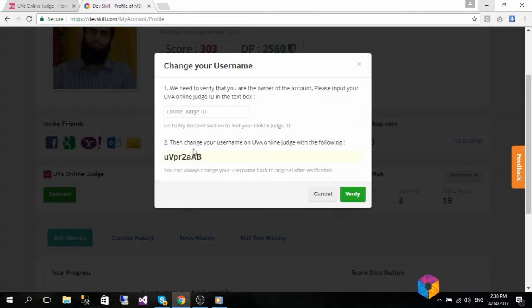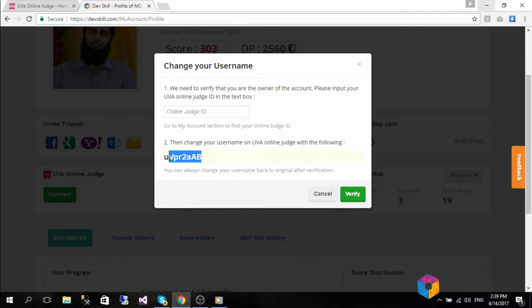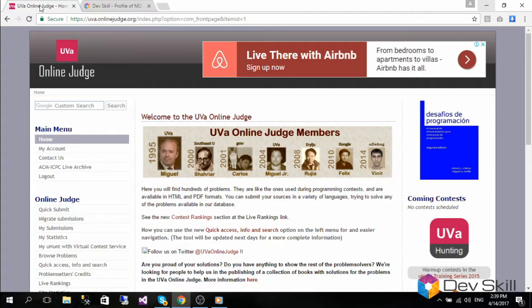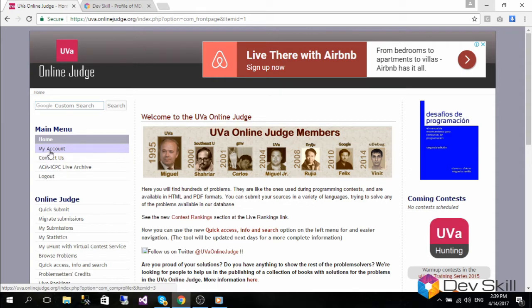Notice that it asks for two steps to complete integration. The first step asks for your UVA account ID. To get this, we have to go to the UVA site and log in there. Once logged in, you have to click My Account from the left menu.